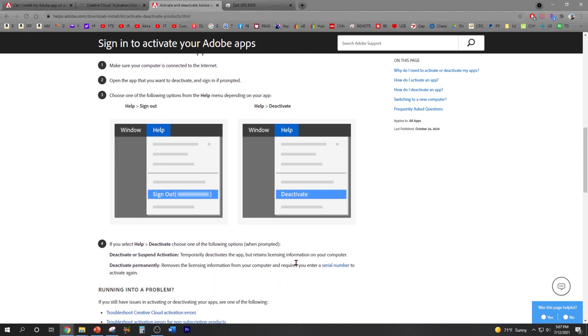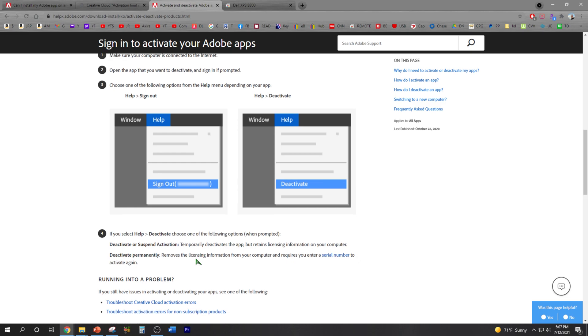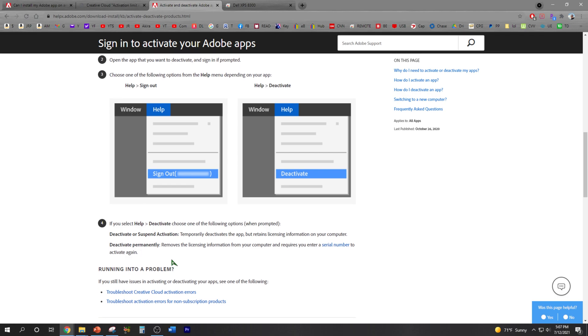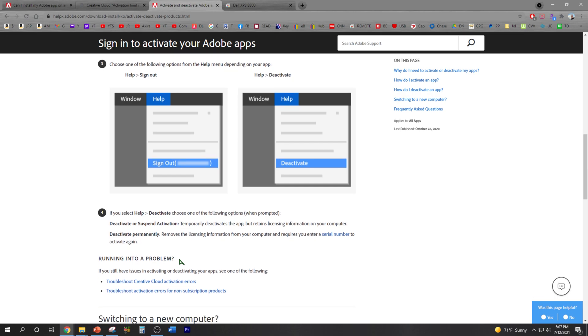Okay, like I mentioned, simply you can deactivate it, suspend activation temporarily or permanently. But for my case, I'm going to uninstall it permanently or deactivate it permanently. That way I can install it on my new laptop.